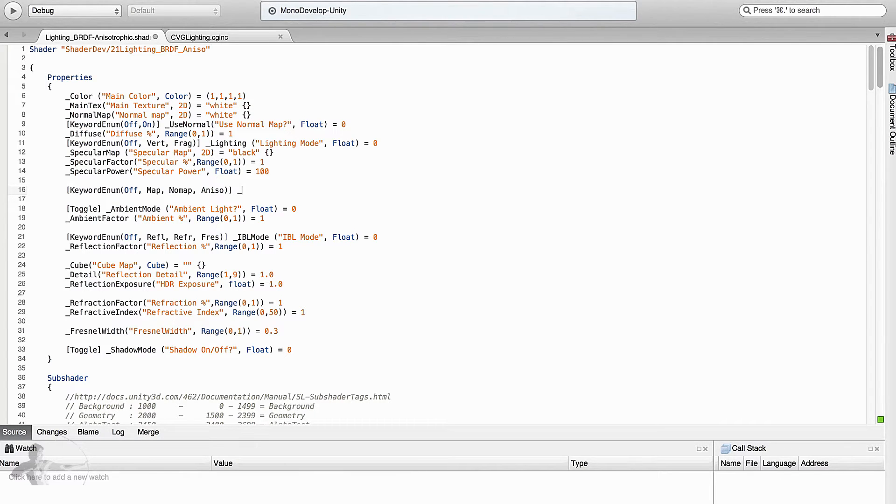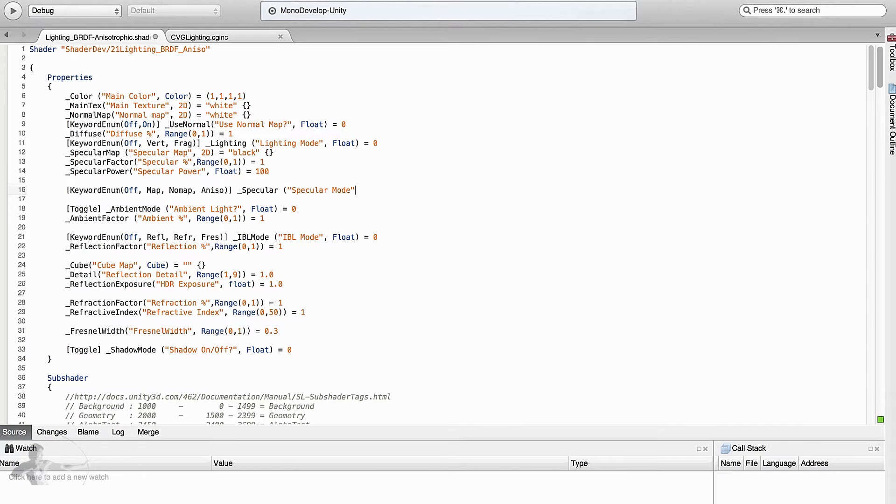We will call this property specular and the label will be specular mode. It will be a float property, and by default we want to use a map.